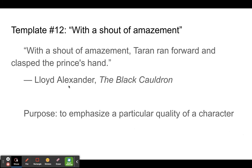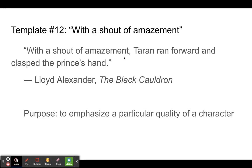Let's take a look at this sentence: 'With a shout of amazement.' We don't have any person and we don't have any action in this first part of the sentence. We don't get to the main subject of the sentence until after the comma. What is the sentence mainly about? It's about how Taryn ran forward and how he clasped the prince's hand. So that's our main subject and two main verbs here. And we start out with this 'with phrase' before the comma.